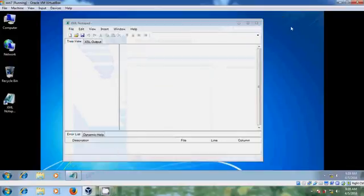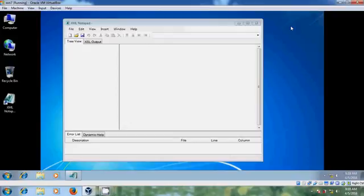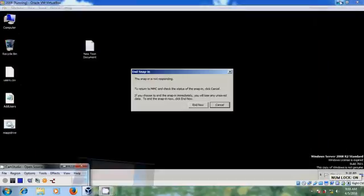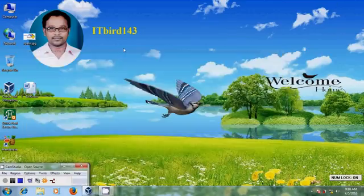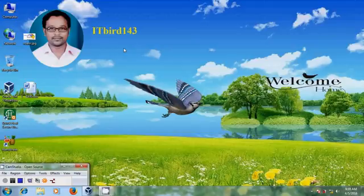With this, I have successfully completed deploying apps and softwares by using Group Policy in Windows Server 2008. I hope this video will help you. If you like this video please click the like button, share it with your friends, and visit my channel itbot143 for more videos. Thank you friends, have a nice day.